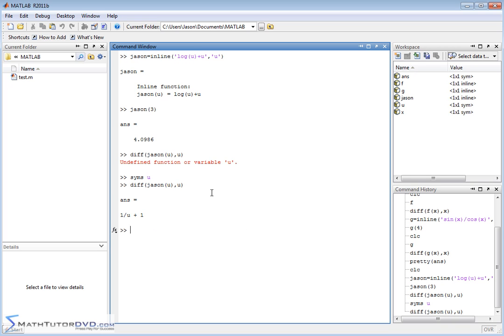So go ahead and play around with that, and define some functions, take some derivatives, make sure you have the hang of it, make sure you have the syntax, and then follow me on to the follow-on sections where we'll continue working with the very important functions in calculus.